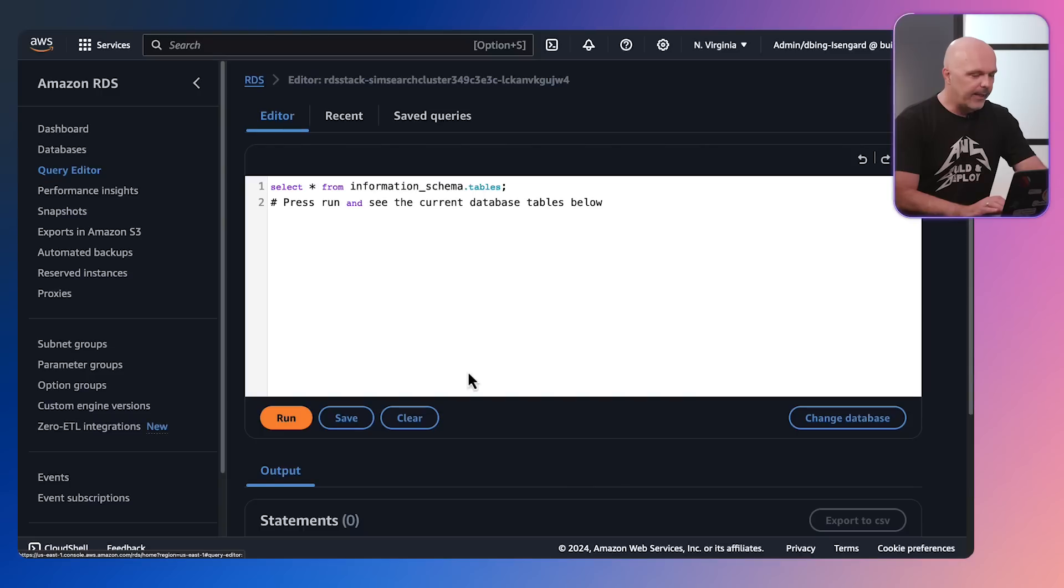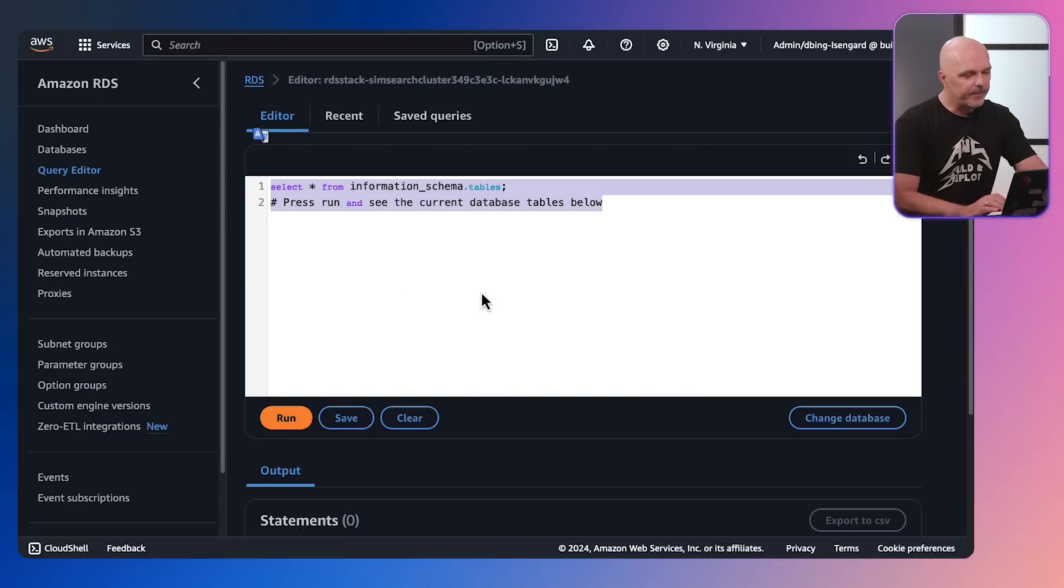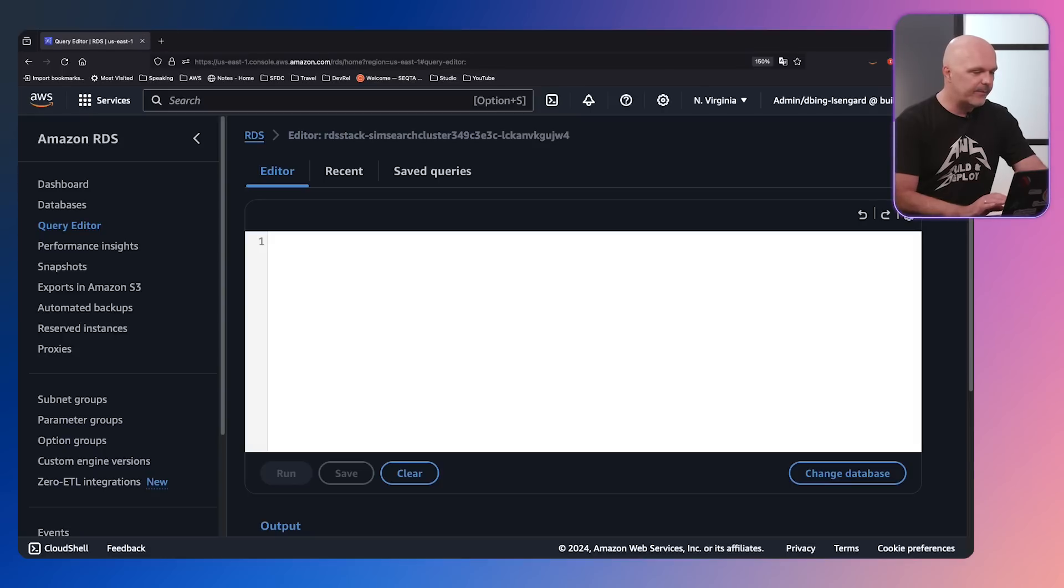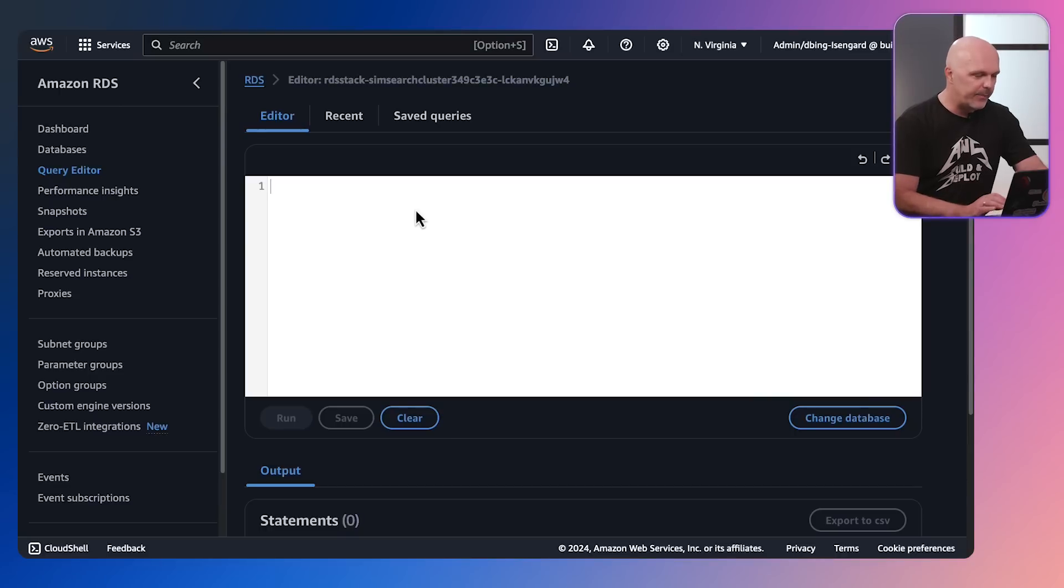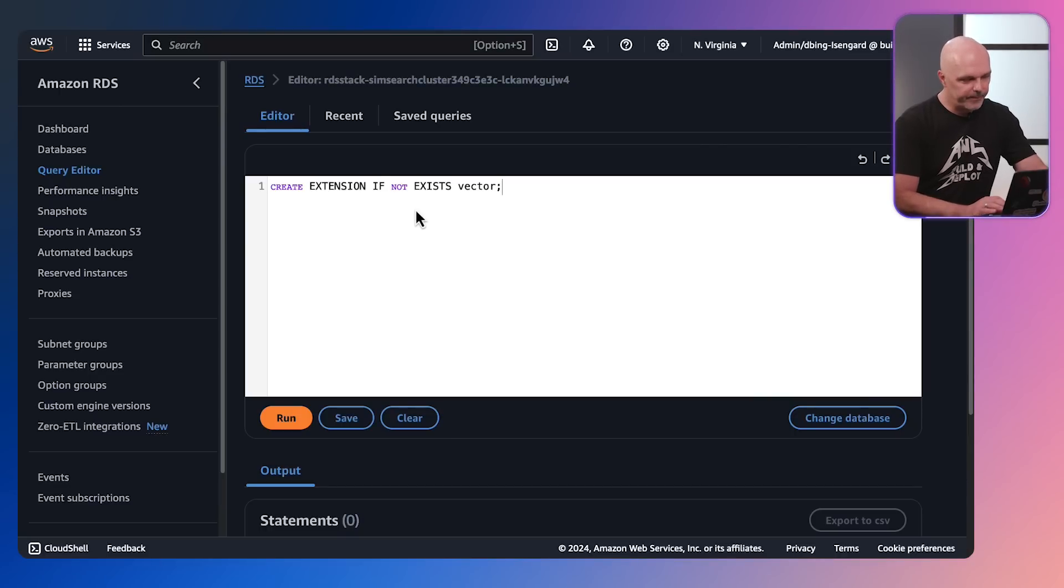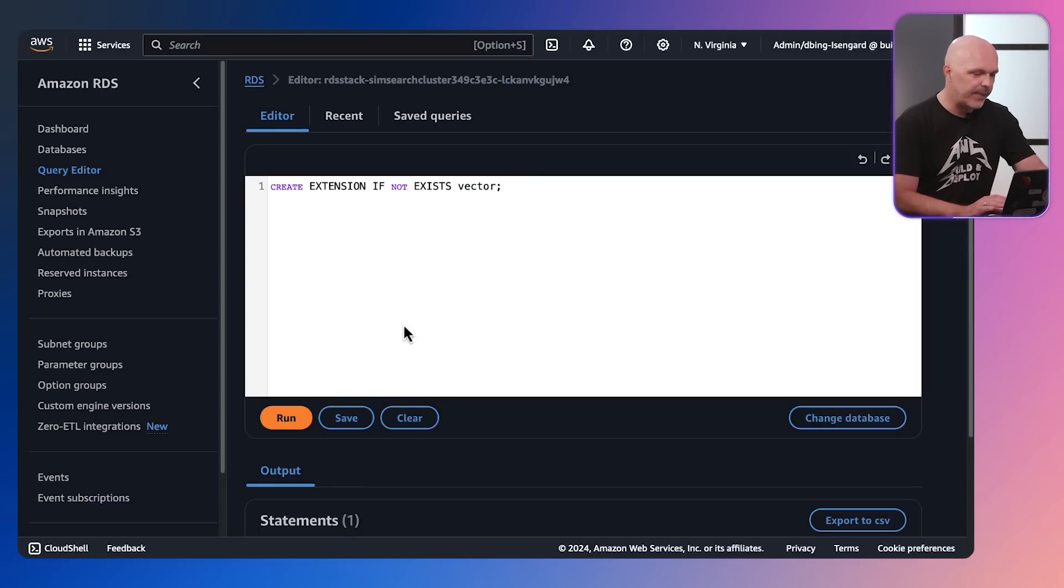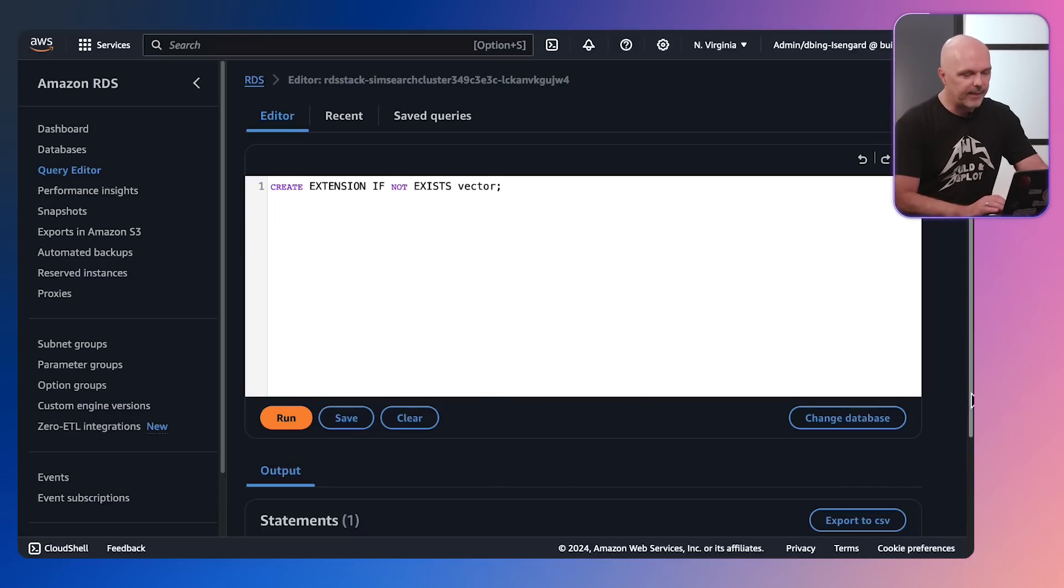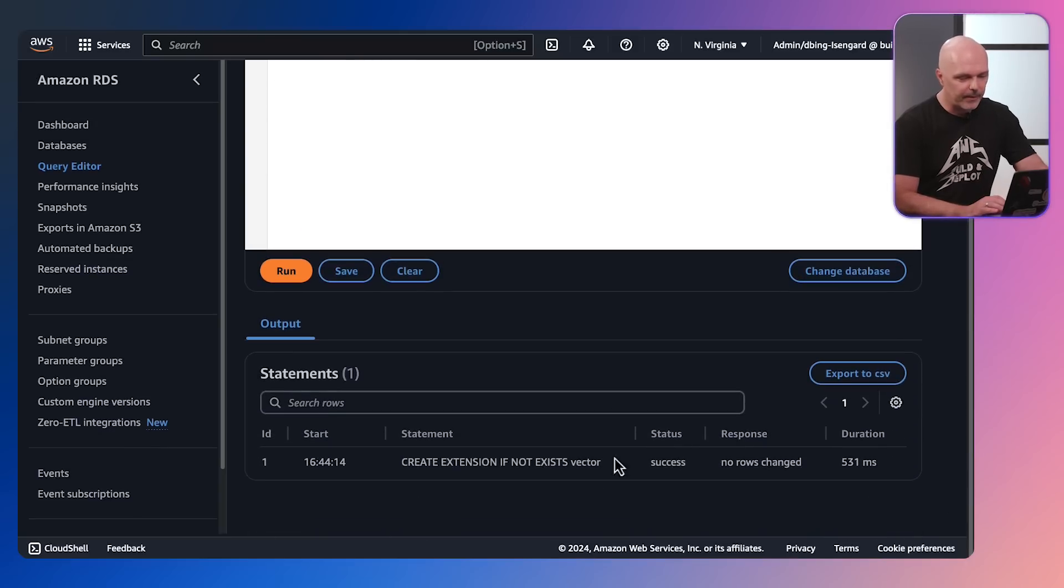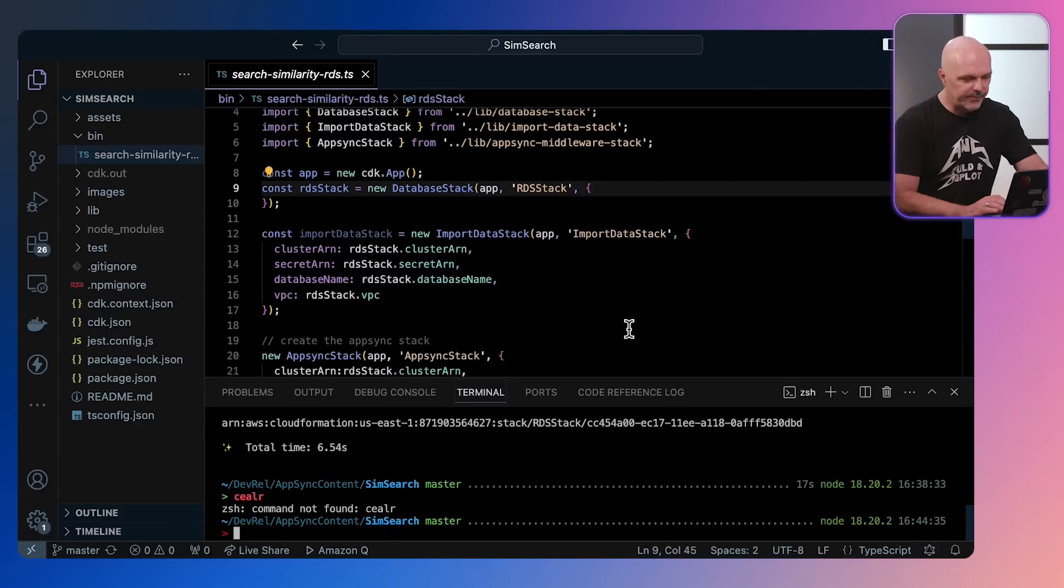I'll then connect to the database, remove what's already there because we don't need any of that, and then input the statement that will enable the vector extension. So here it is, a very simple statement to execute. I run the statement and then just check that it has been successful.